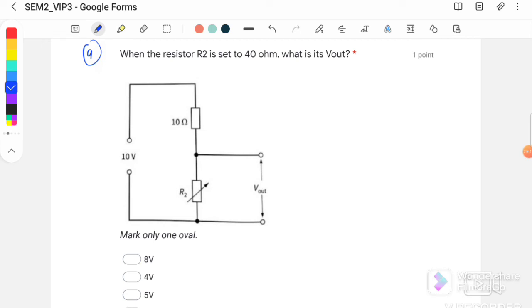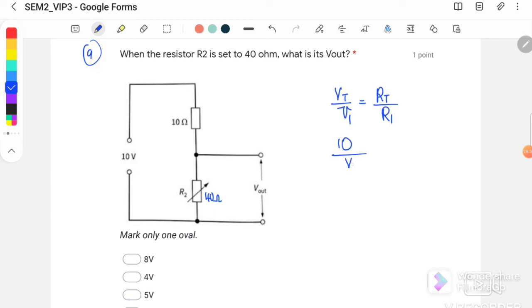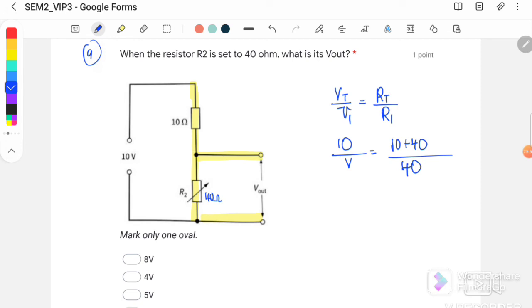Question number 9: when resistor R2 is set to 40 Ω, what is V out? Using the potential divider formula: V_total/V1 = R_total/R1. With V_total = 10 V, R_total = 10 + 40 = 50 Ω, and R1 = 40 Ω for V_out, we get V_out = 400/50 = 8 V.